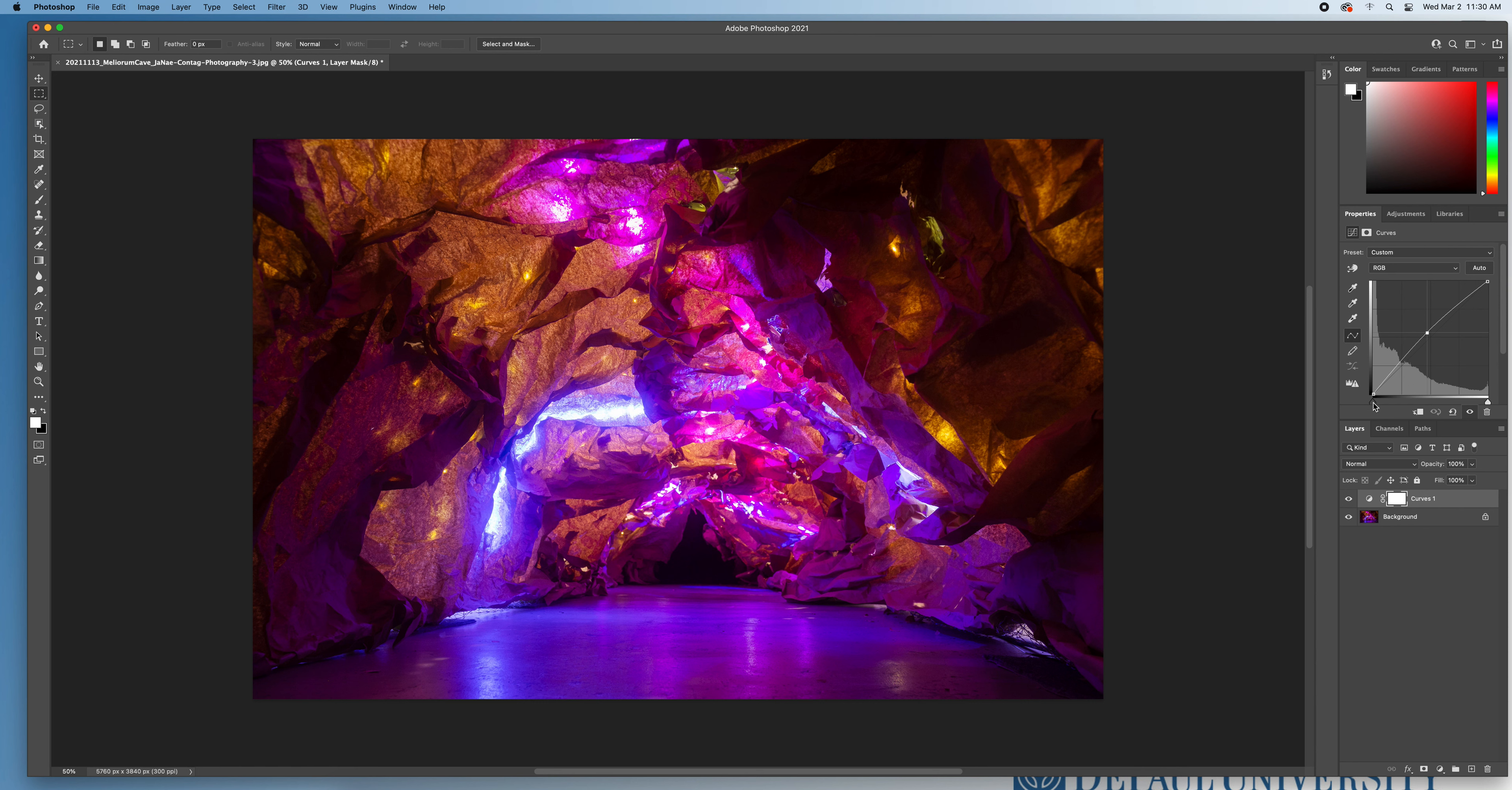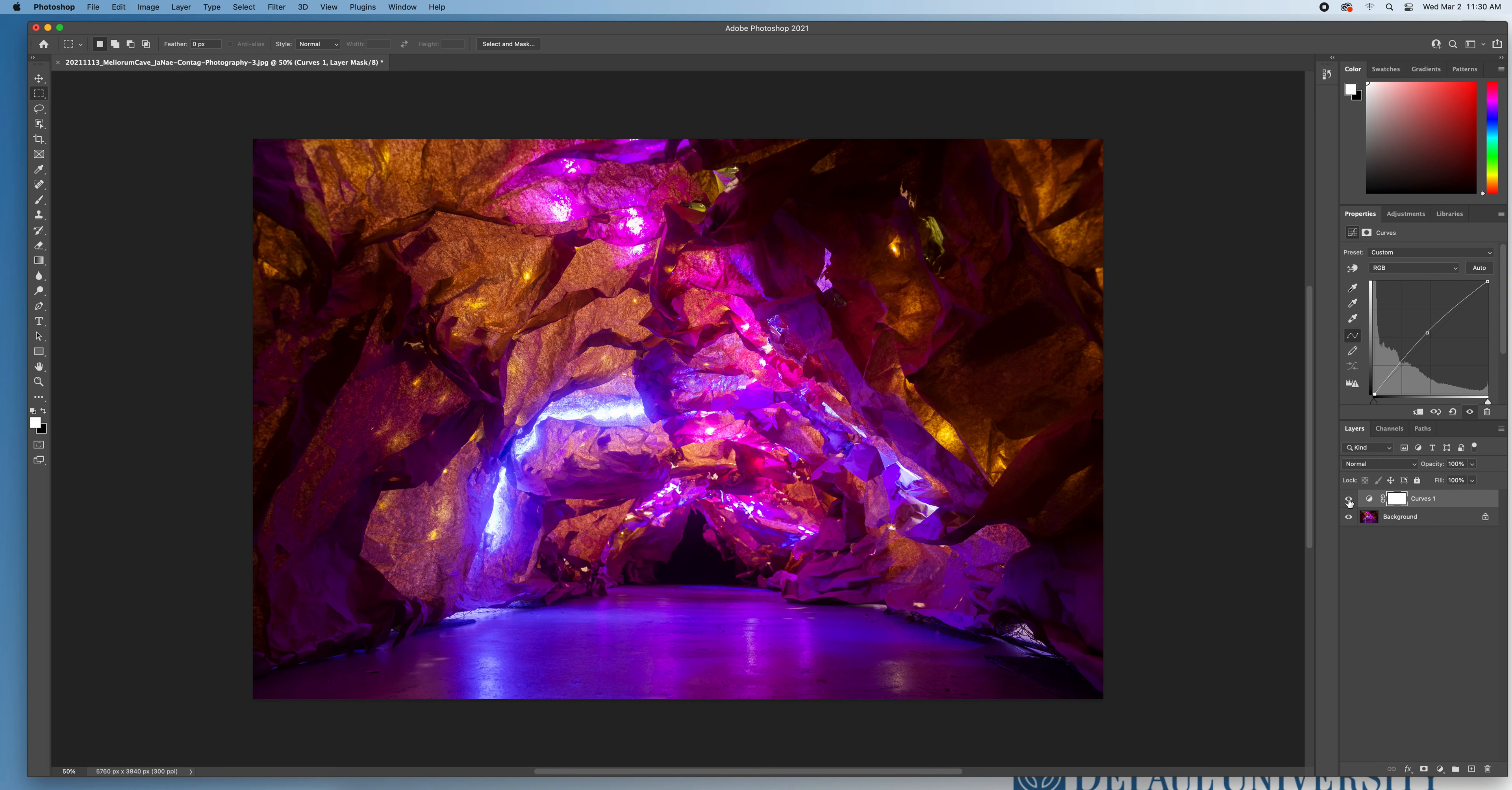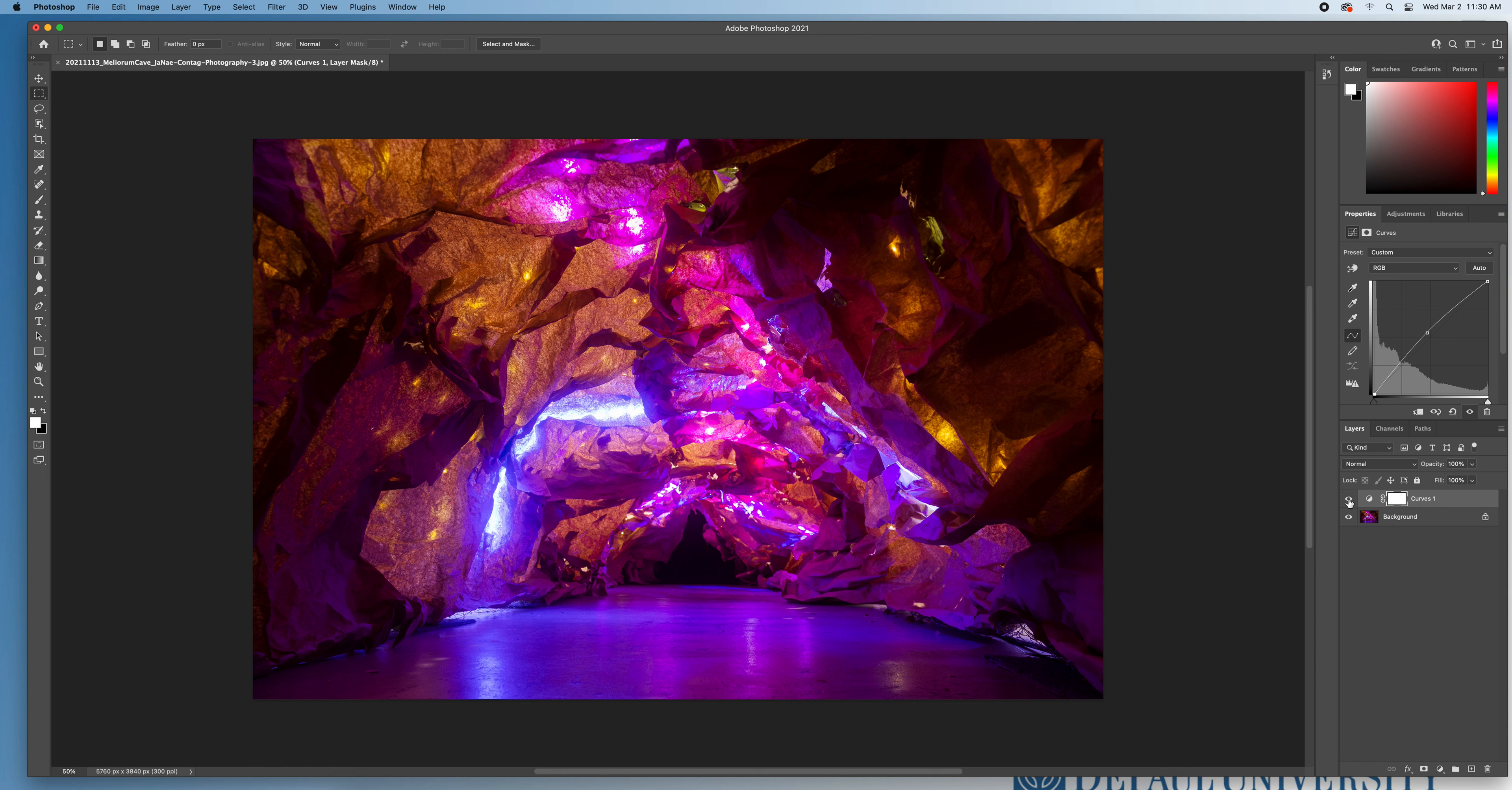I might also pull in my black point, which is located over here on the far side of the histogram, just a notch or two to make sure that I have some nice even saturation with my darks. Just doing that, if I turn my eyeball off and on, you can see the bit of difference that that makes.